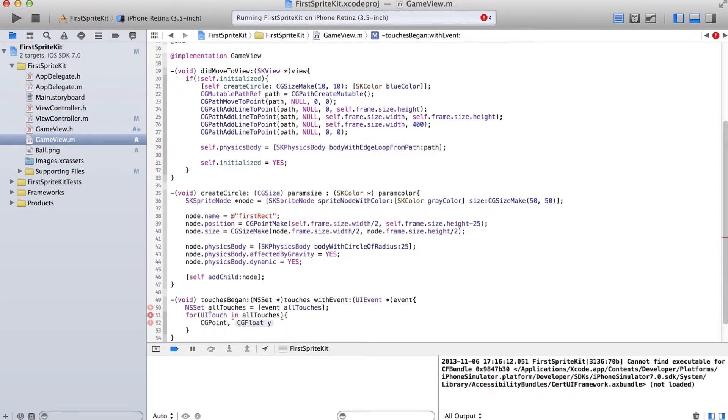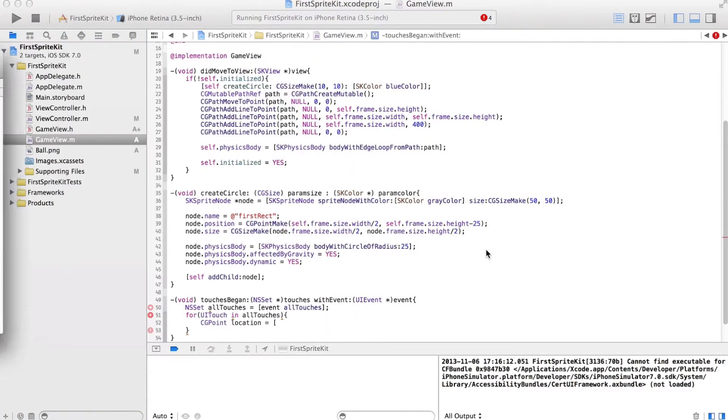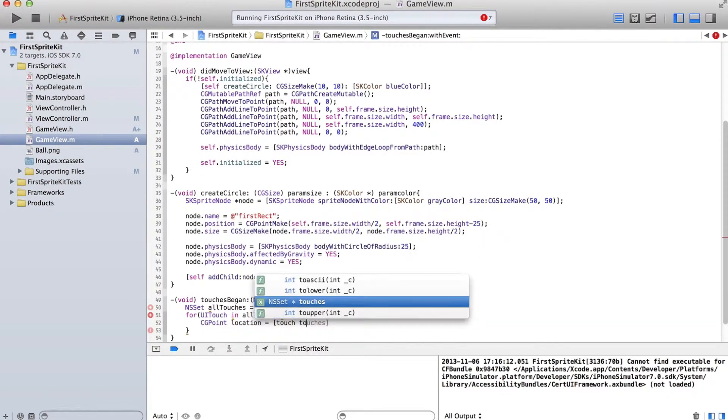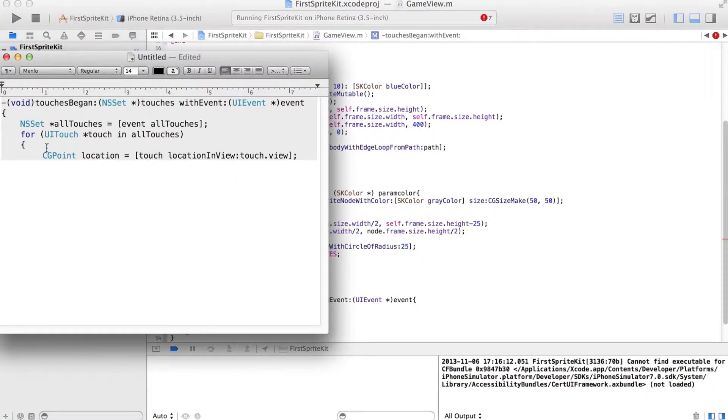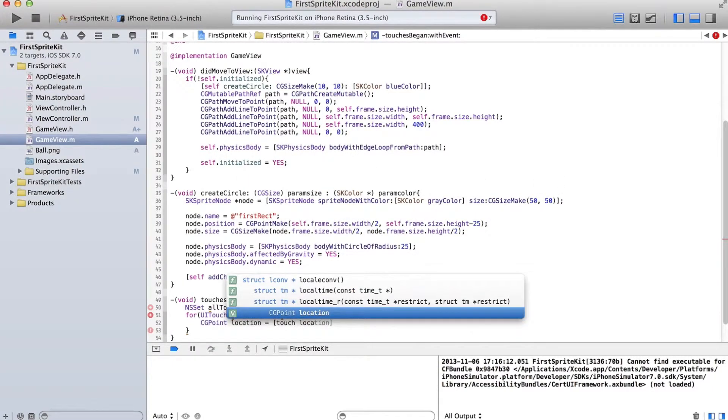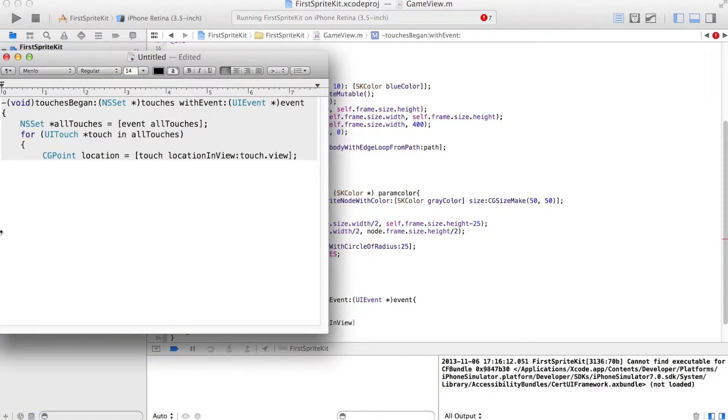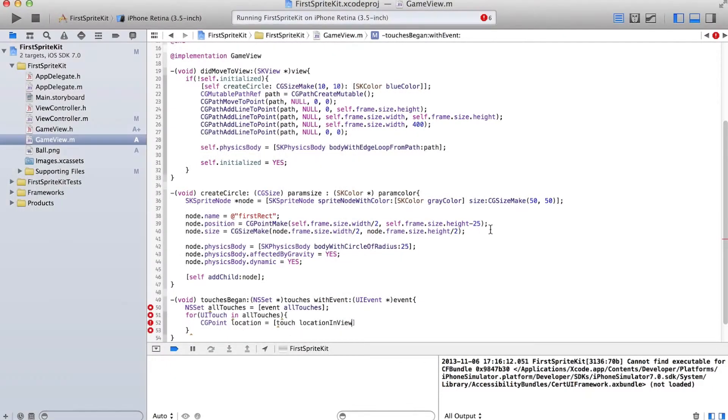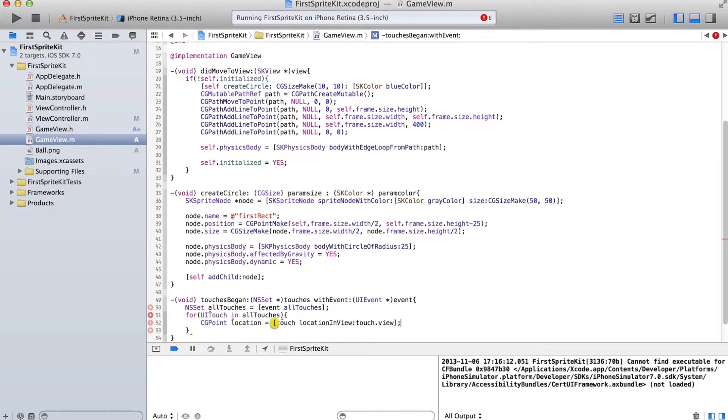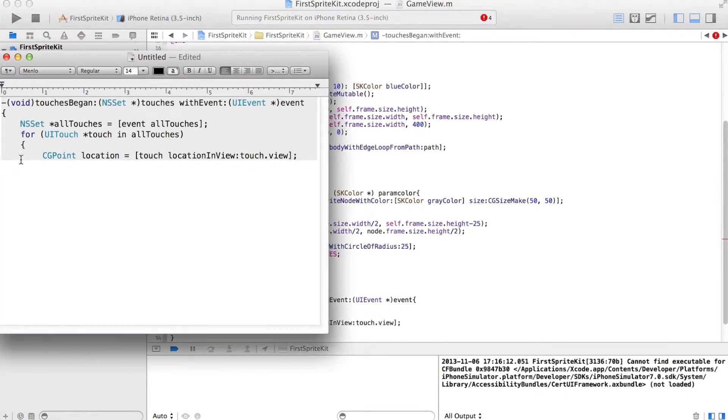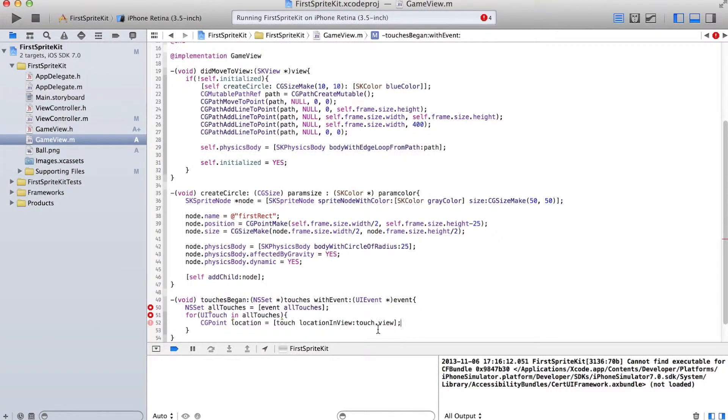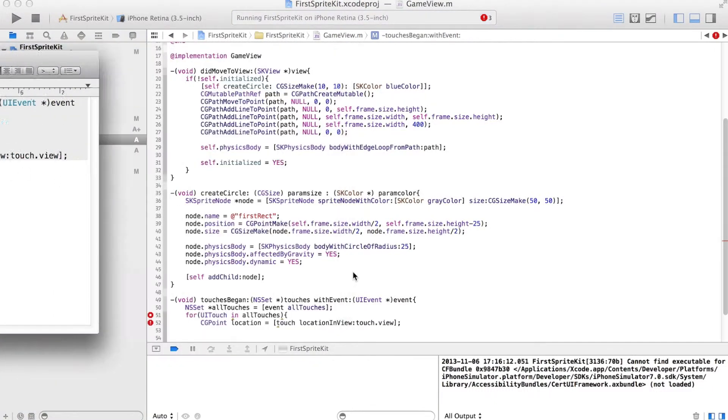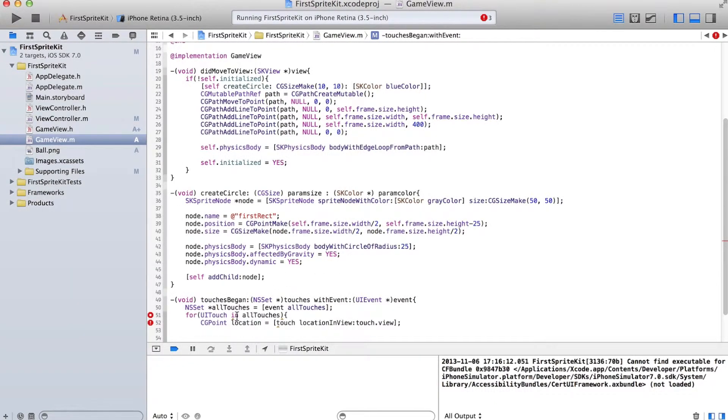Sometimes the autofill is useful, sometimes it's kind of a pain in the ass. Sorry, I'm lame and don't remember these things, because I usually copy it. Not sure, that looks like it doesn't like that.